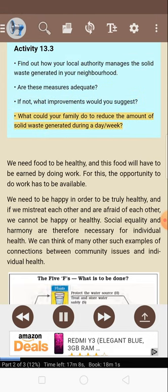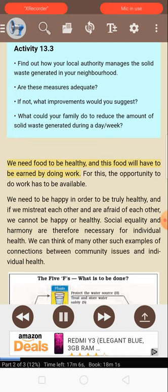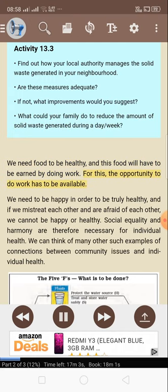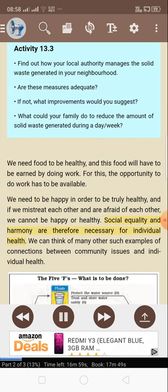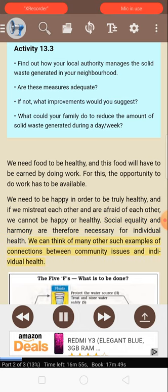We need food to be healthy, and this food will have to be earned by doing work; for this, the opportunity to do work has to be available. We need to be happy in order to be truly healthy, and if we mistreat each other and are afraid of each other, we cannot be happy or healthy. Social equality and harmony are therefore necessary for individual health. We can think of many other such examples of connections between community issues and individual health.